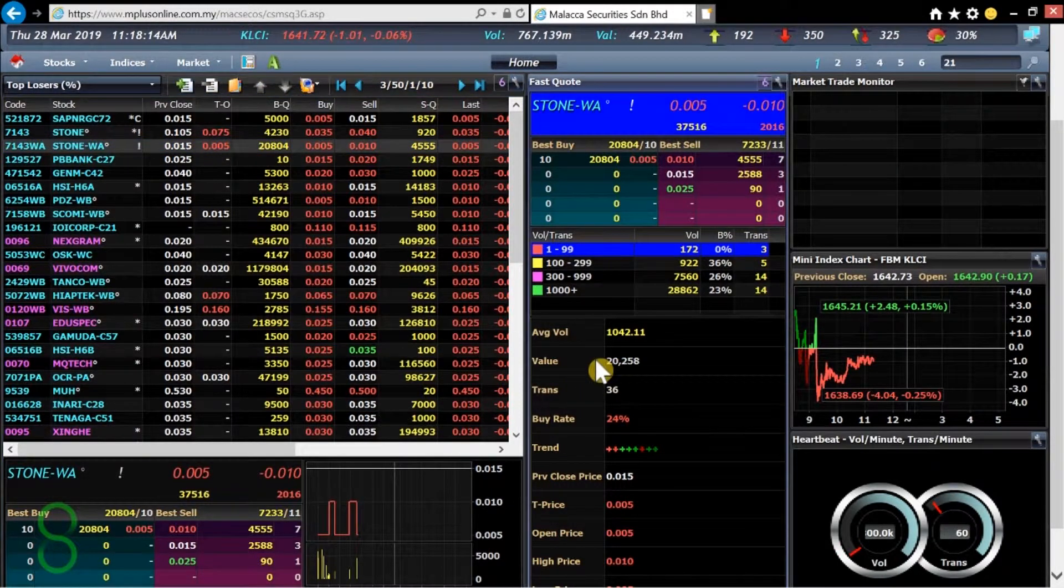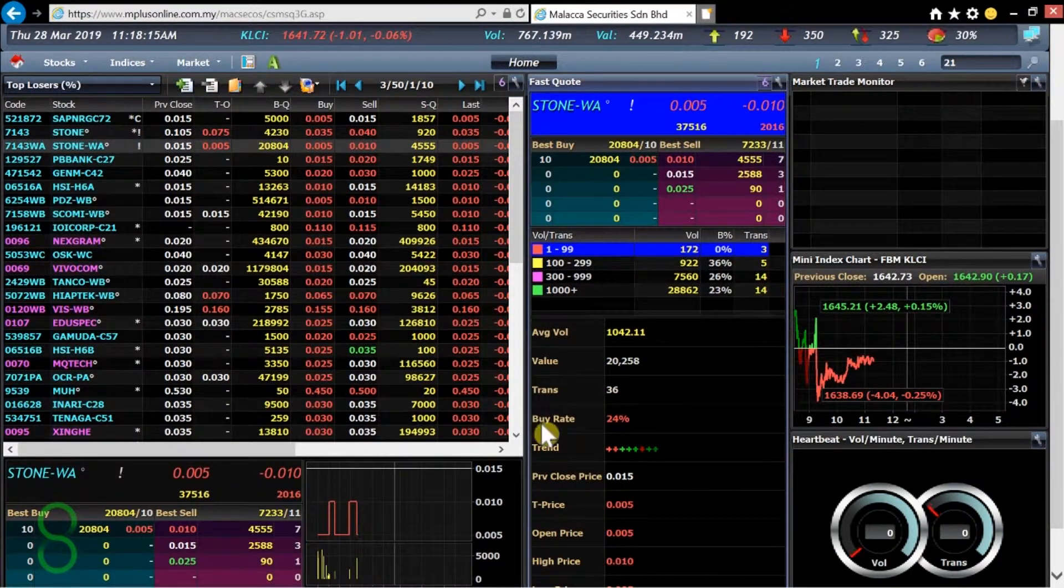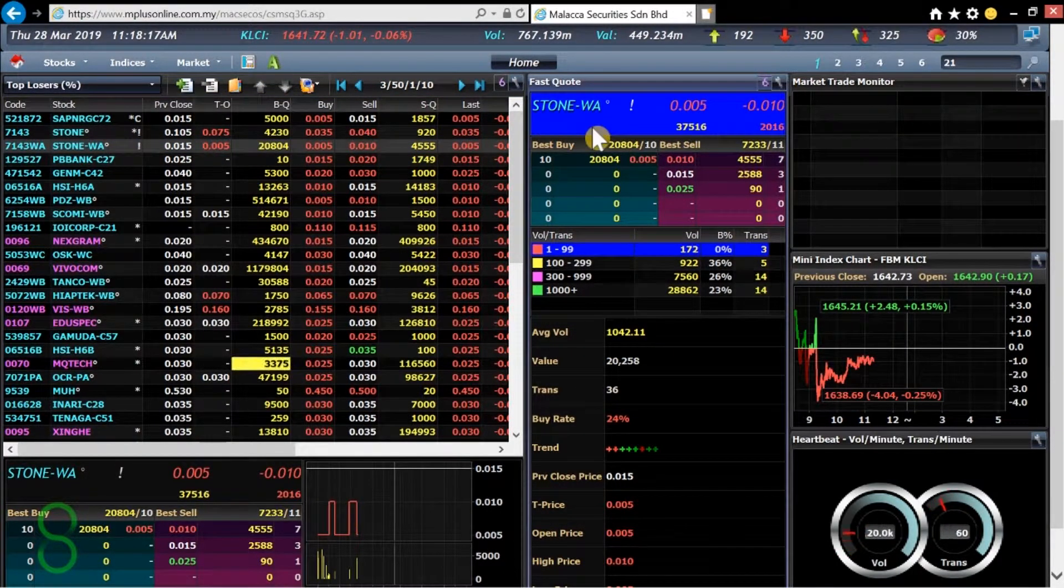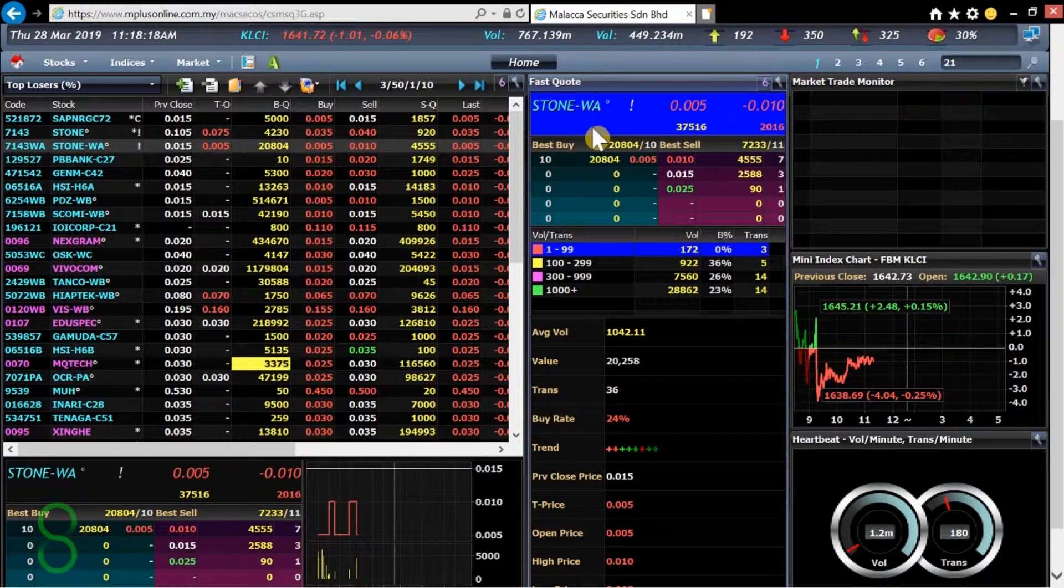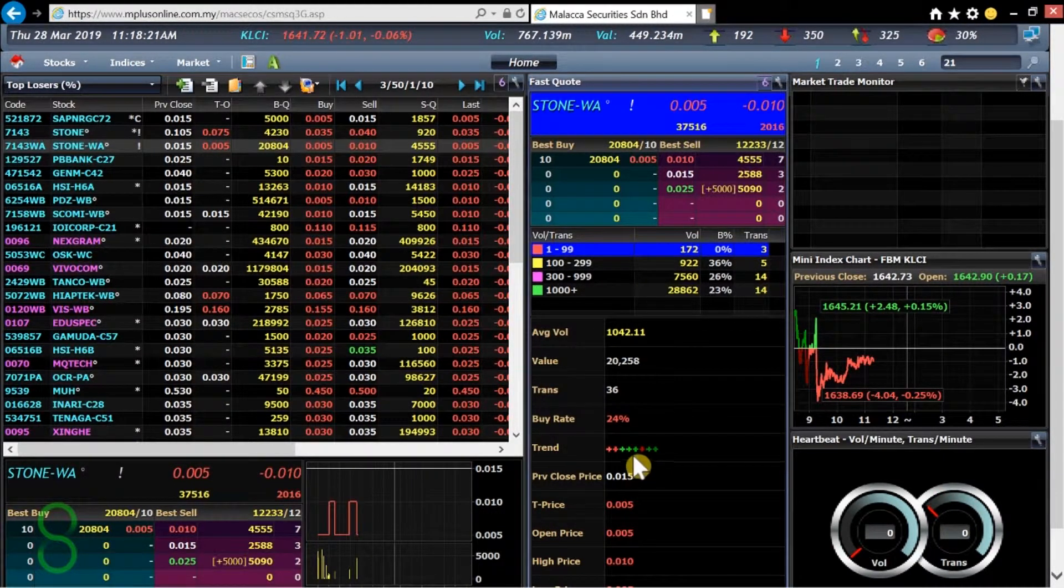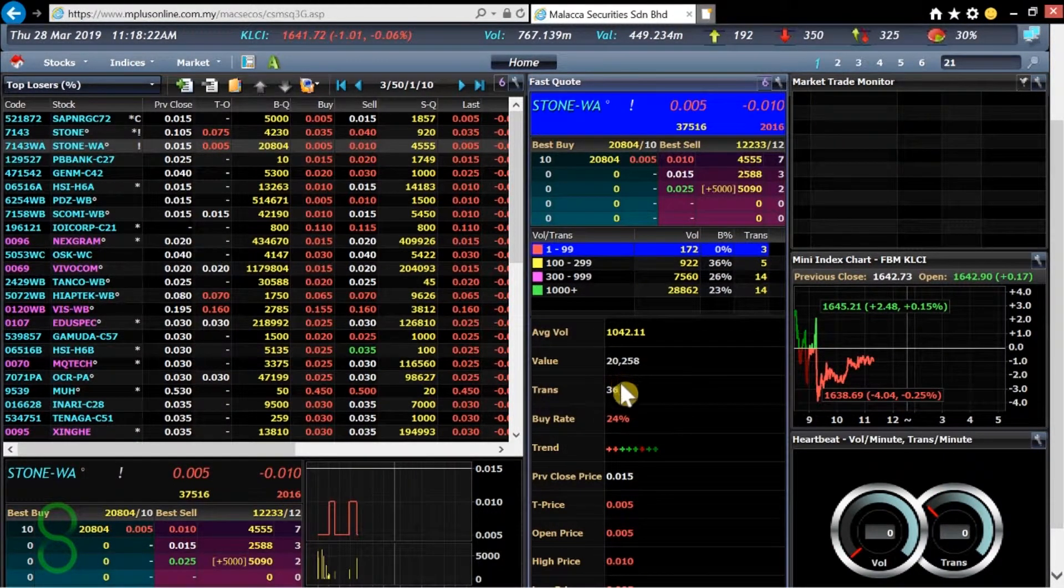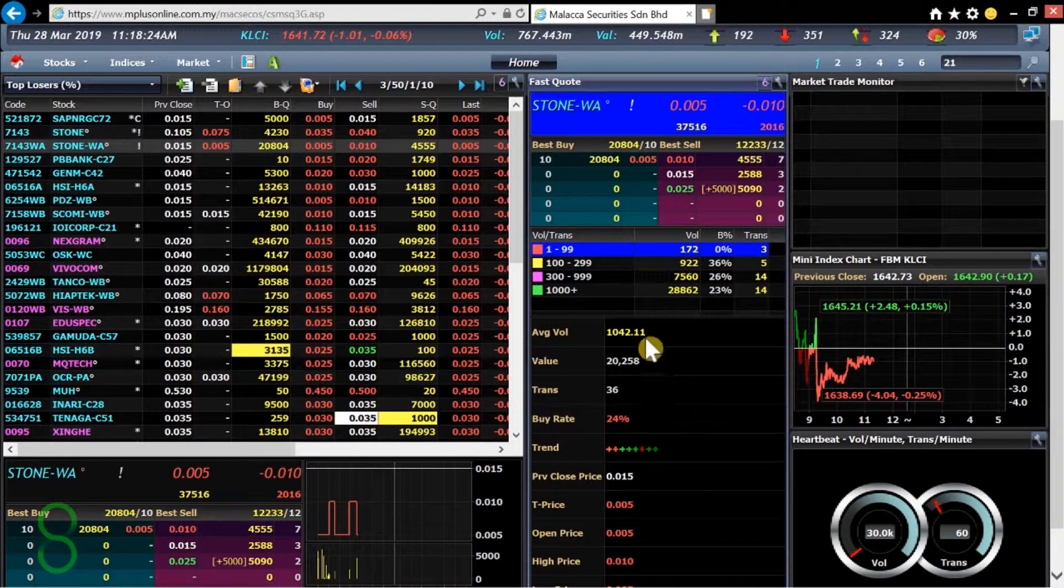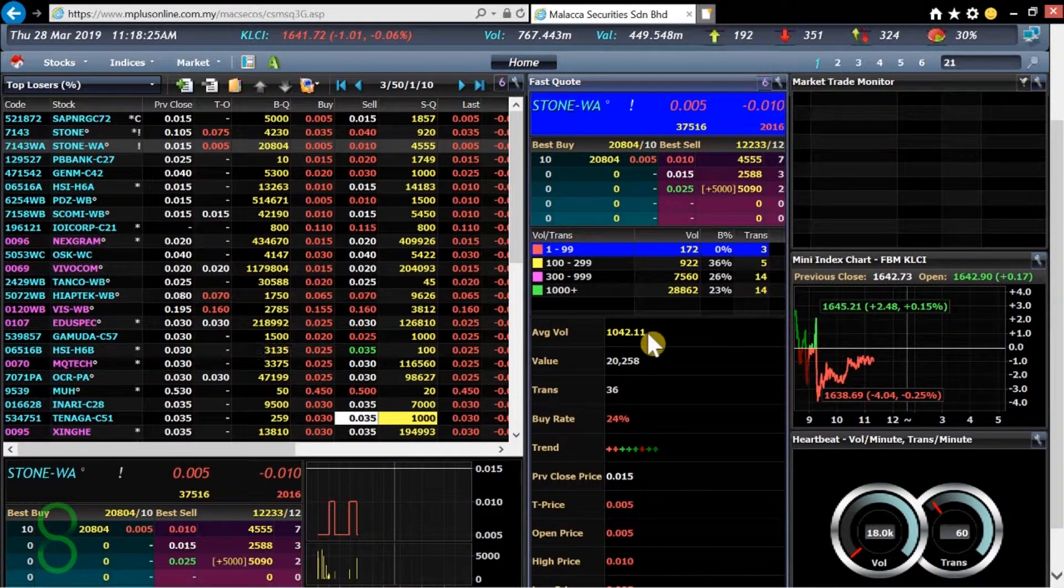Below we have handy infos which is added information about the share. It tells about the trend, transactions, buying rate and also the average volume.